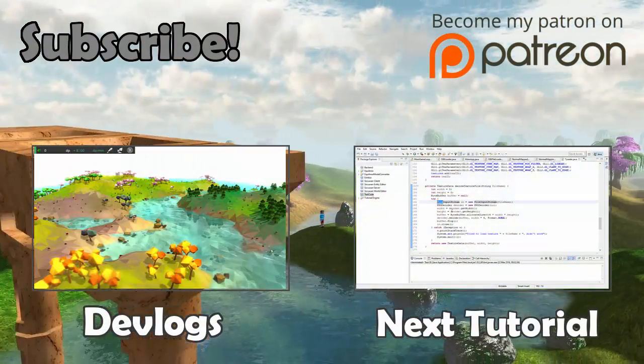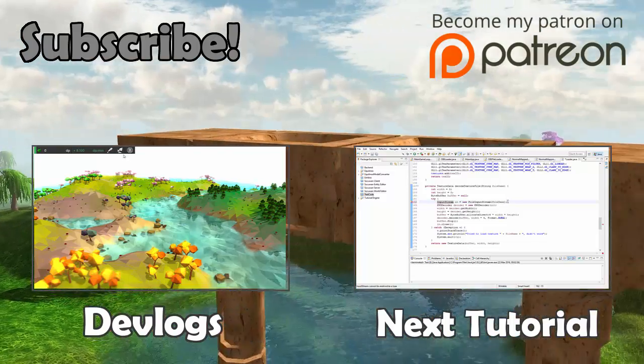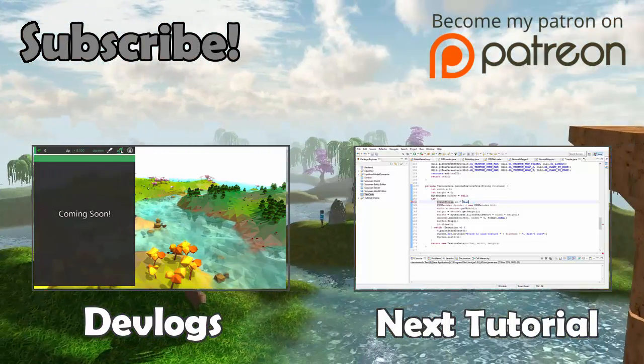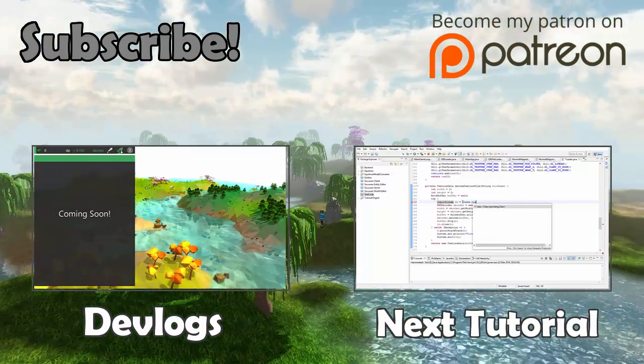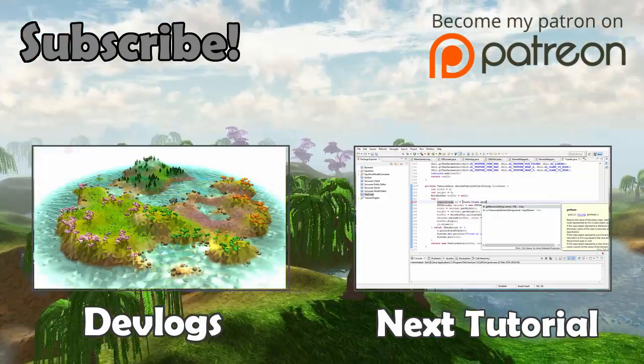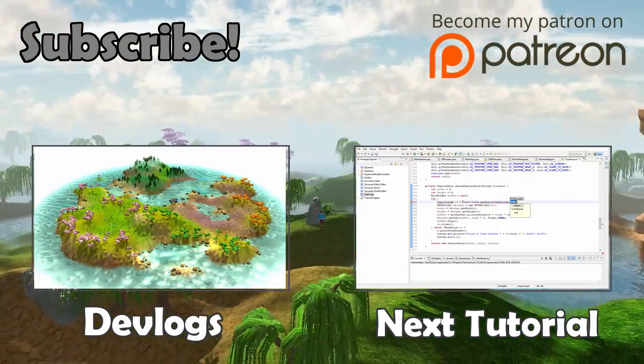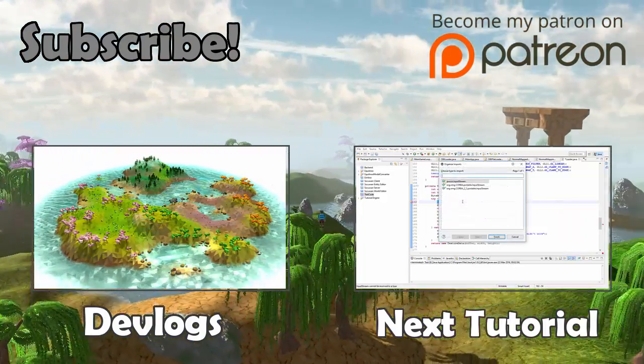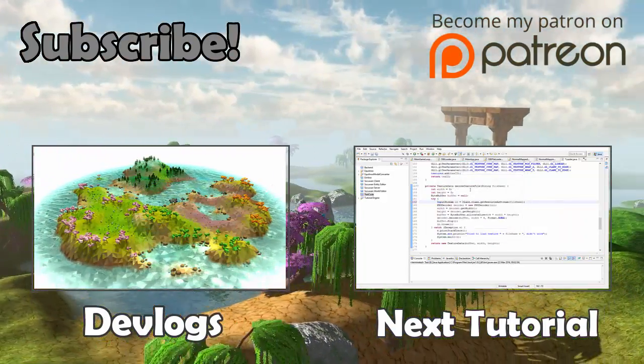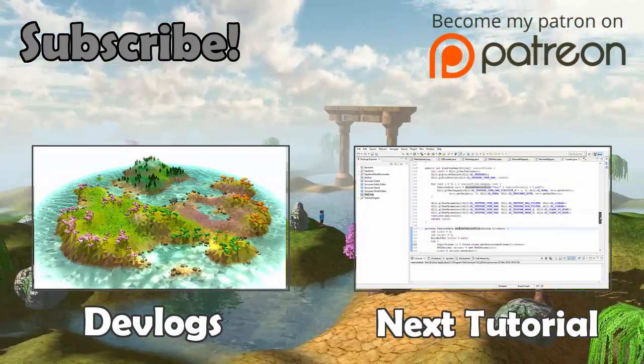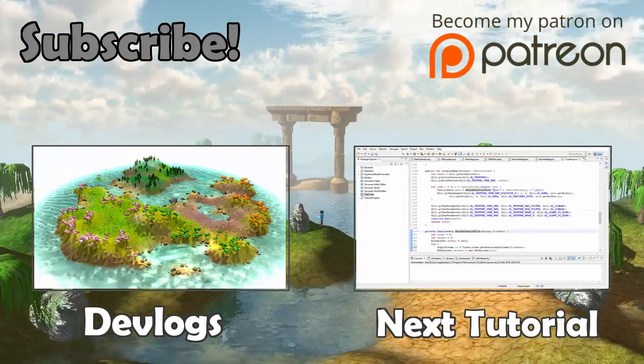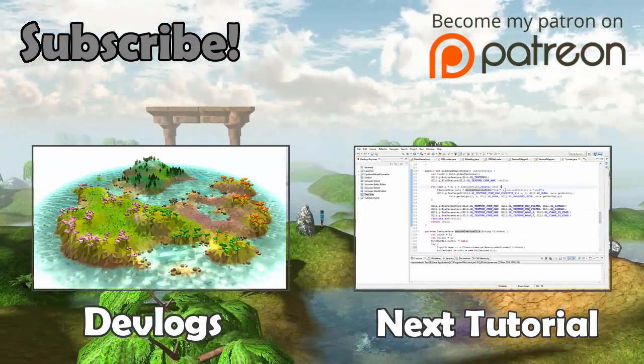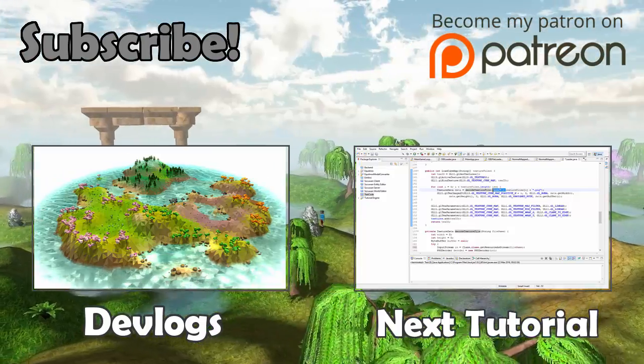So that is it for this week. Next time we're going to be back to doing OpenGL stuff again and you can check the description to see which topics are coming up soon. Thank you guys very much for watching this video, do subscribe if you haven't already, have a wonderful week and I will see you all next time!